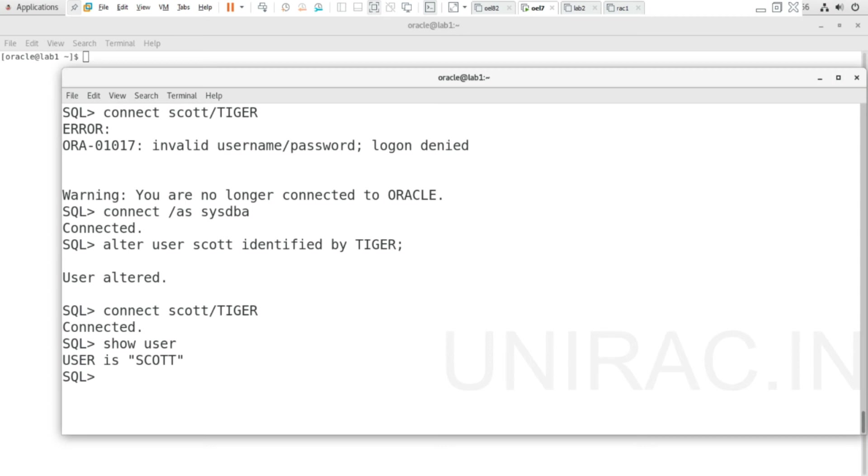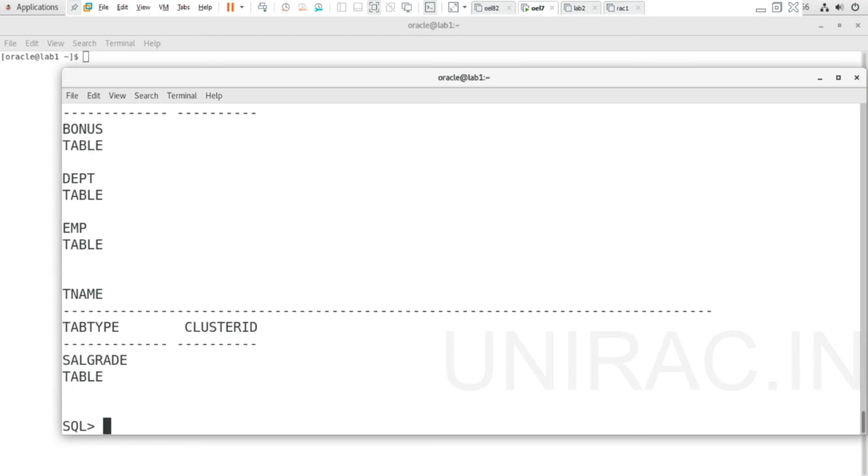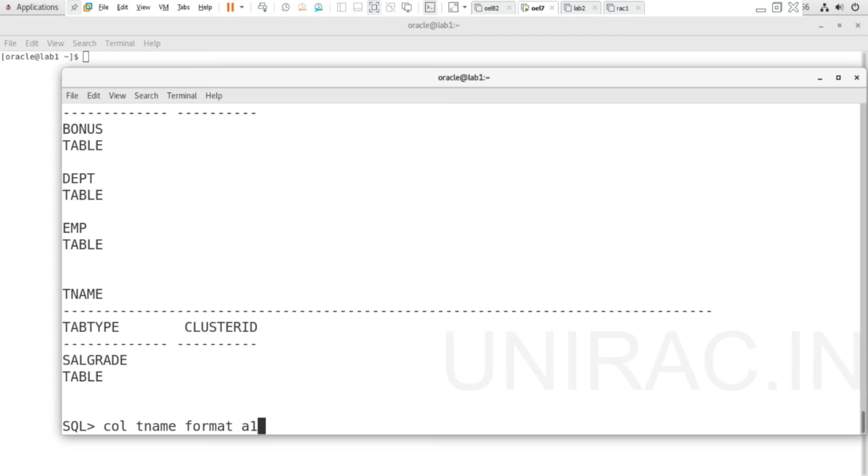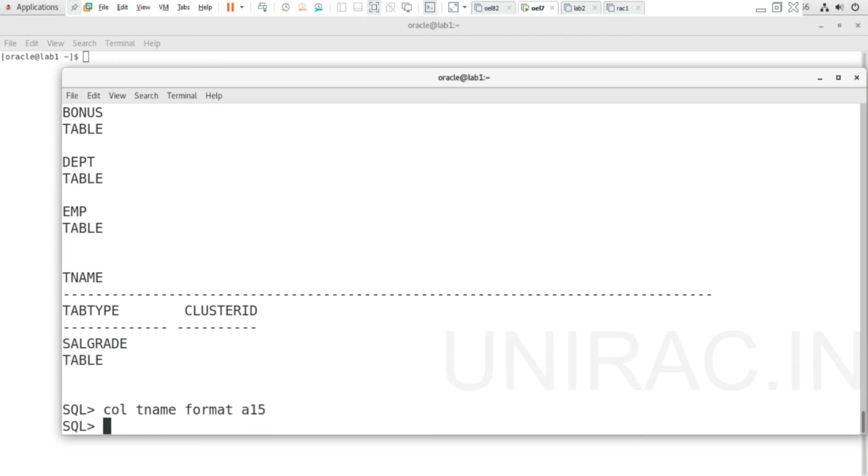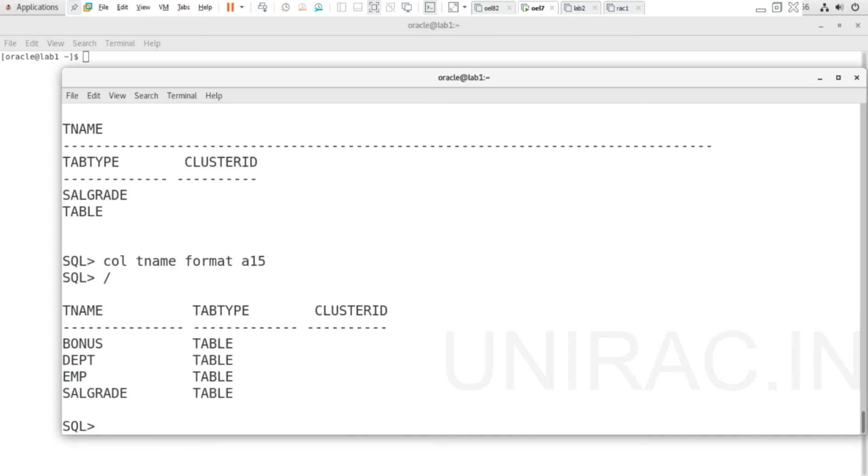You can list your tables with SELECT * FROM TAB. You can also set column formatting with COLUMN TNAME FORMAT A15. Running the command, you can find the tables in SCOTT schema: BONUS, DEPT, EMP, and SALGRADE.